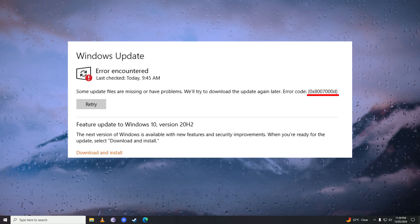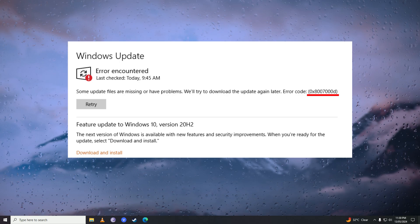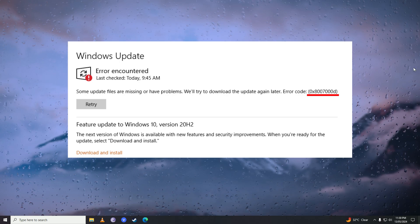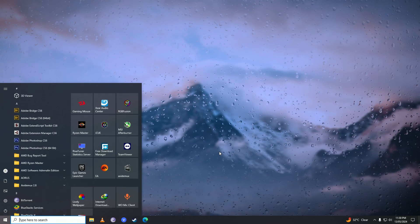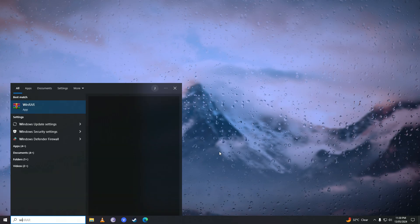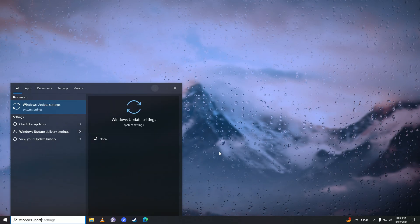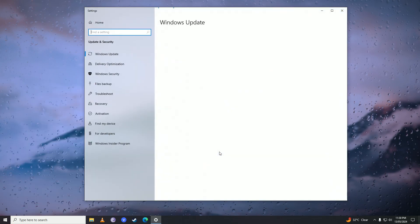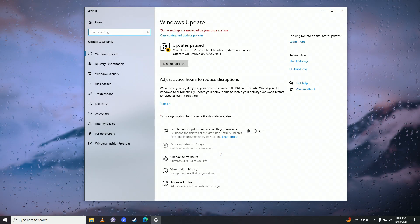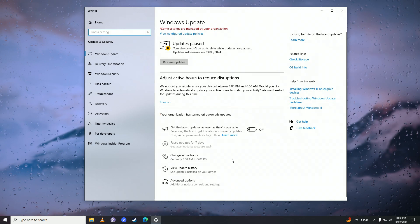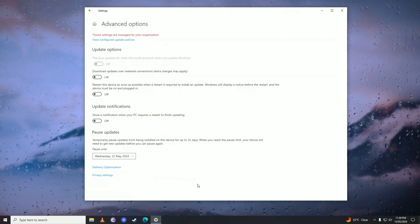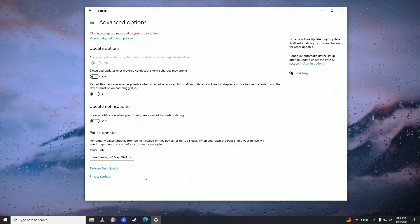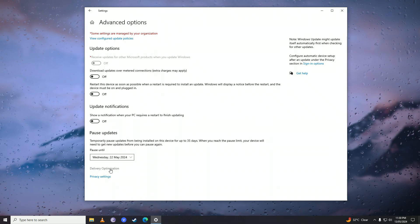First off, you're going to open up the start menu and you're going to write here Windows Update, and then you're going to click on Advanced Options right here.